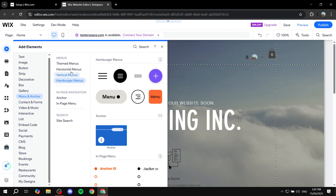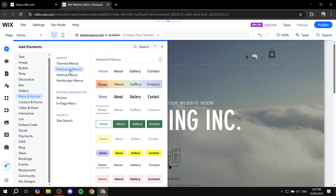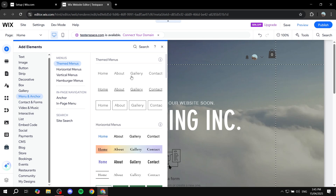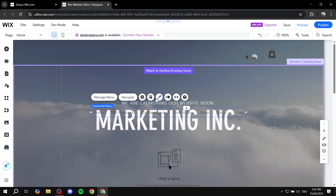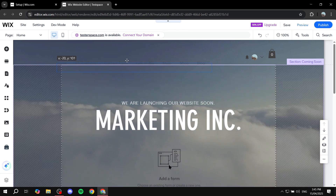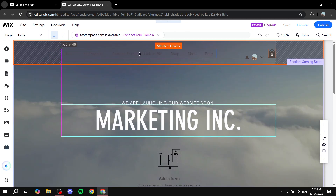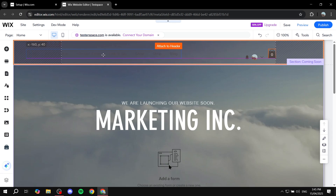By the way, you can stick with a horizontal menu and still have the hamburger menu for your mobile. Since we want a hamburger menu for mobile as well, I'm going to go for a non-hamburger menu for the desktop version. So just go ahead and drag and drop it or click on it and it should be added to your site. Place it wherever you actually want to place it.